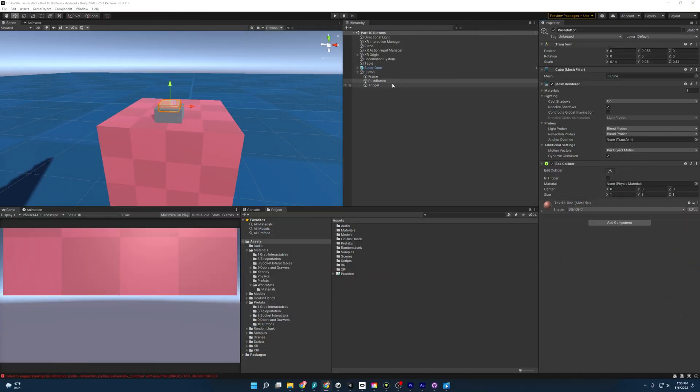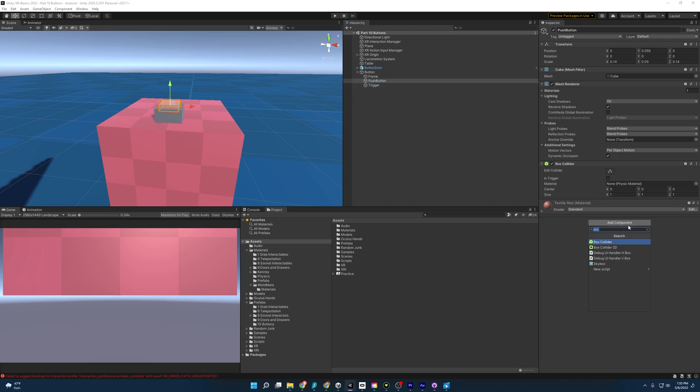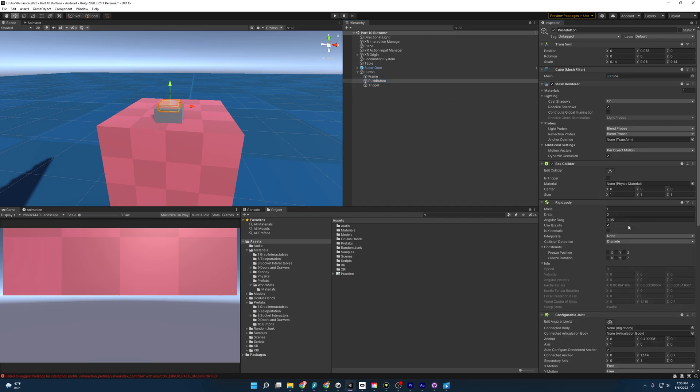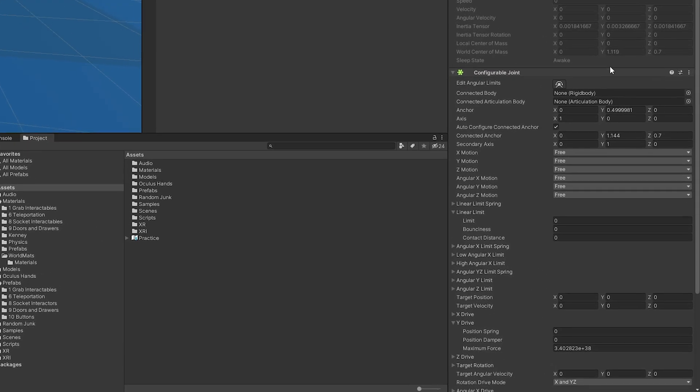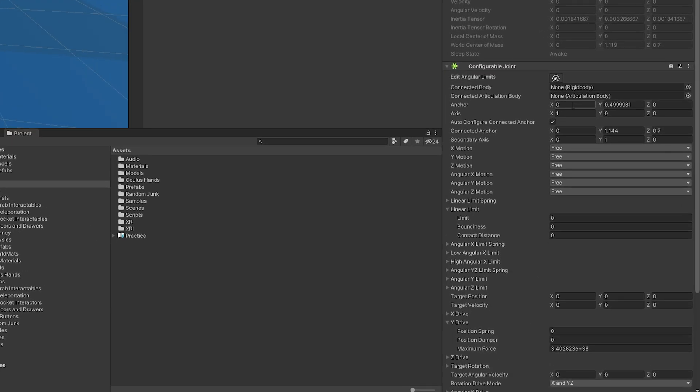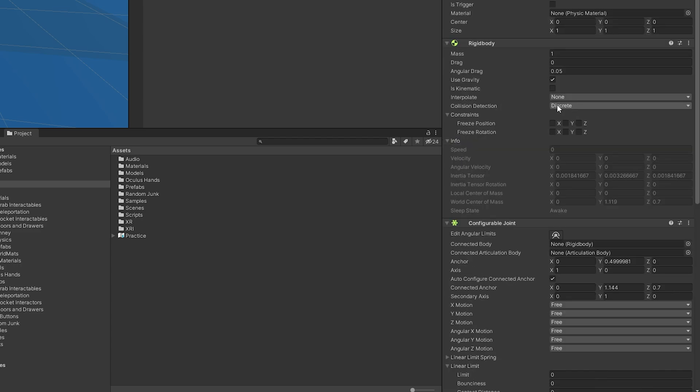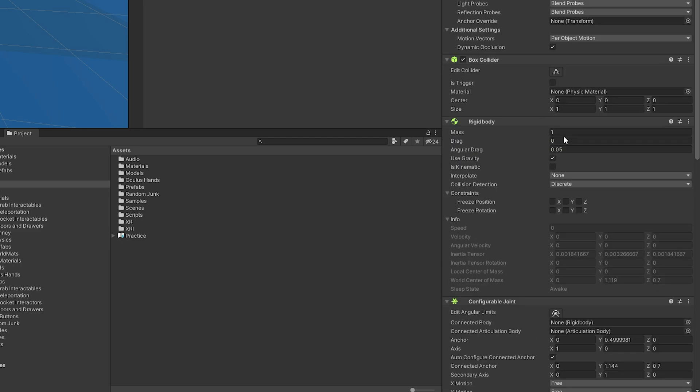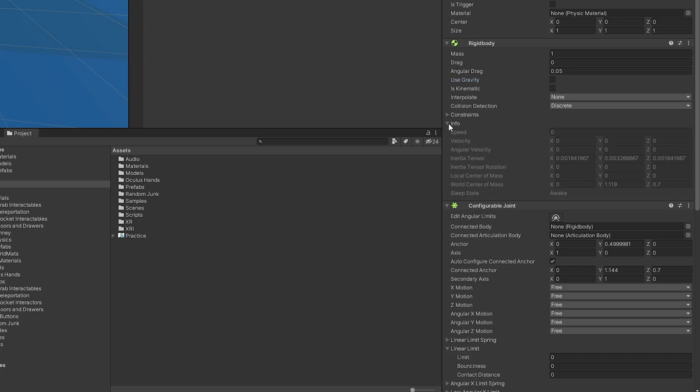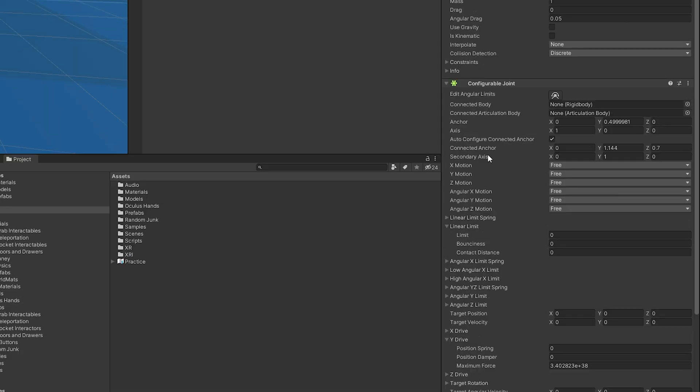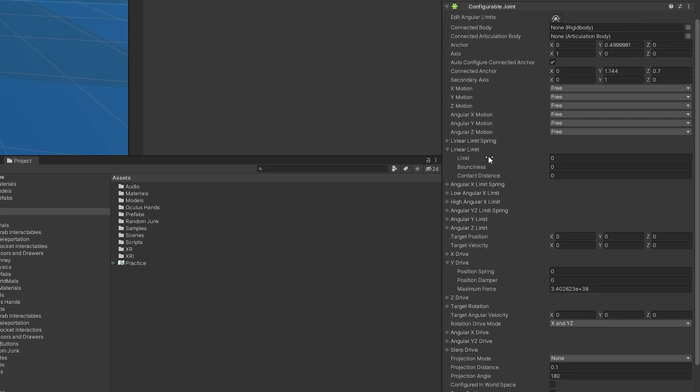So we're going to go ahead and select our push button. Then we're going to add component and we are going to add a configurable joint. Now we could use a spring joint here, but honestly, I'm just a little more comfortable with the configurable joint at this time. So I'm just going to go with that. And you'll see that it has a rigid body that it adds to it. And it is a button and we want it to move, but we don't want it to use gravity at this moment. So I'm going to go ahead and turn that off. And let's mess with the configurable joint really quick. I'm going to enter in some values and I'll explain them in a moment.